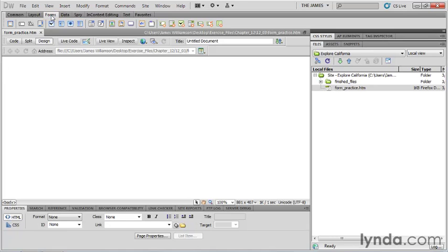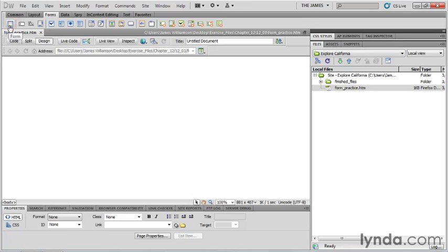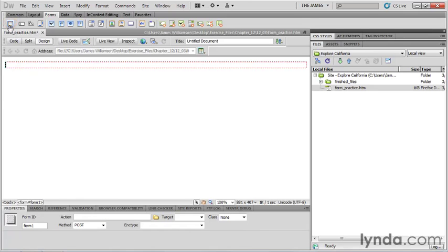We're going to be using forms a good bit. So the first thing I'm going to do is just go ahead and place a form tag on the page. Any time that you're building a form, that should be step number one, insert a form tag. You'll find the form tag insert icon right up here in our insert panel. It's the very first icon in the forms group. So it looks like a little box with a red border, and I'm just going to click to insert that on my page.